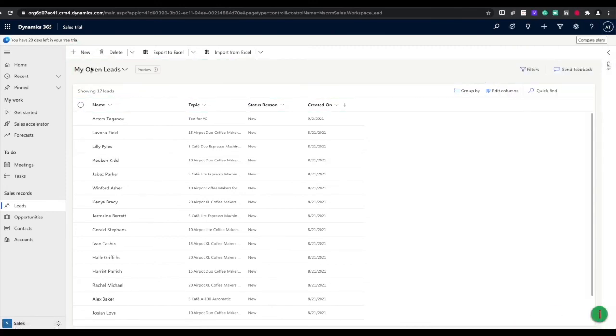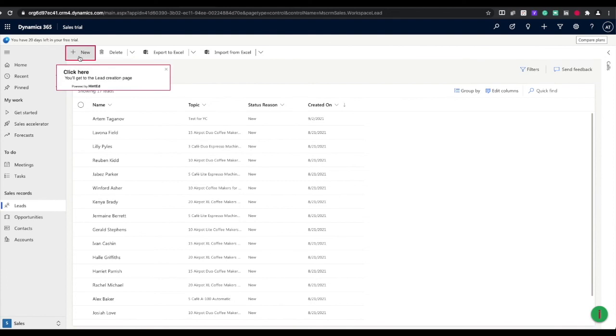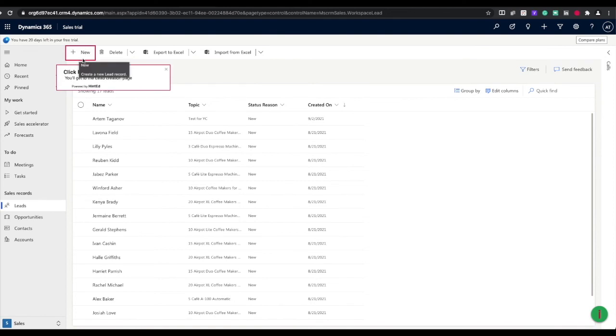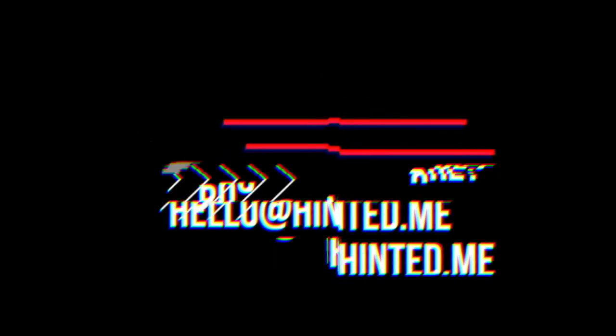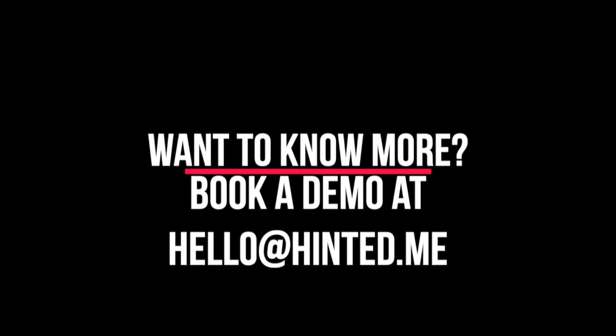Here are the basic Hinted features, but we have a lot more to show you. Just drop us a letter and schedule a Hinted demo at hello@hinted.me.